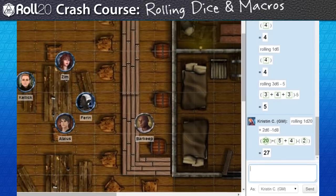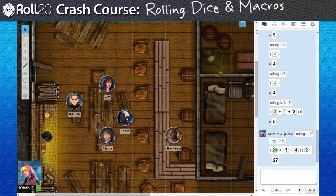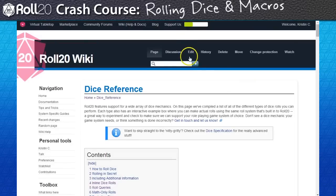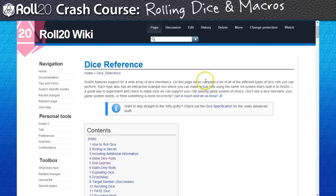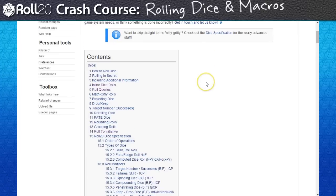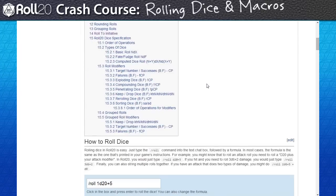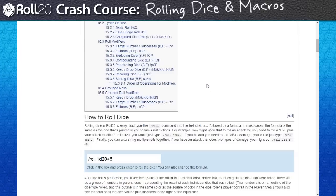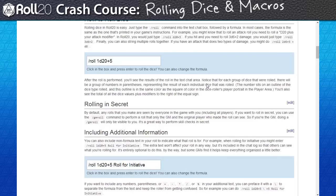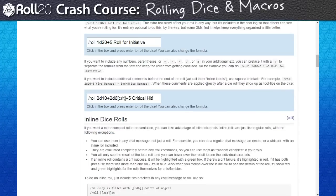Since there are a lot of RPG systems that can use some pretty complicated rolling solutions, Roll20 tries to cover as many bases as possible. Check out our wiki documentation to see what sort of formulas we've already got covered.